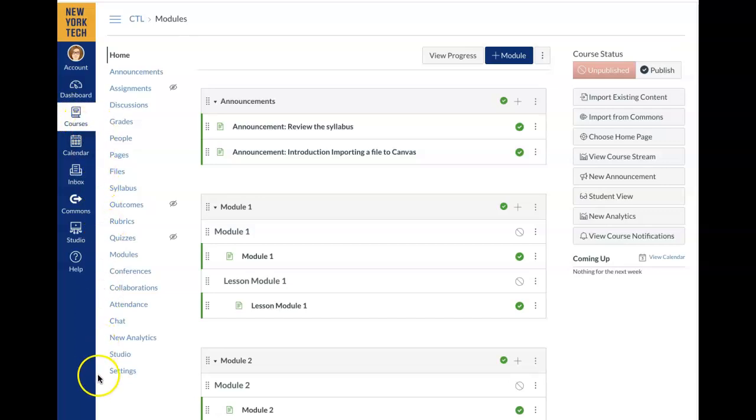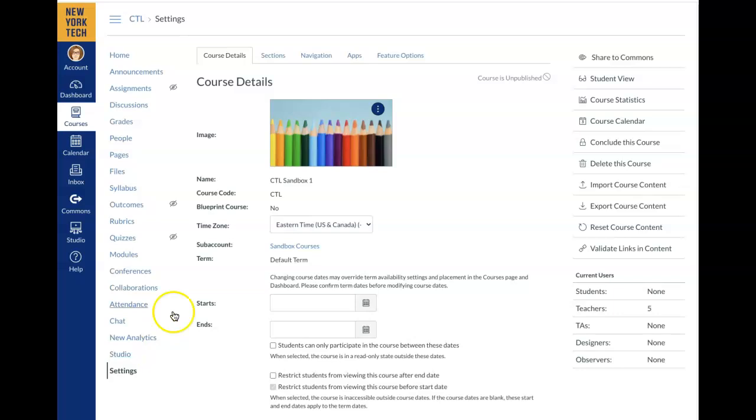Next, click on Settings. It is located toward the bottom. This will bring you to the Course Details page.